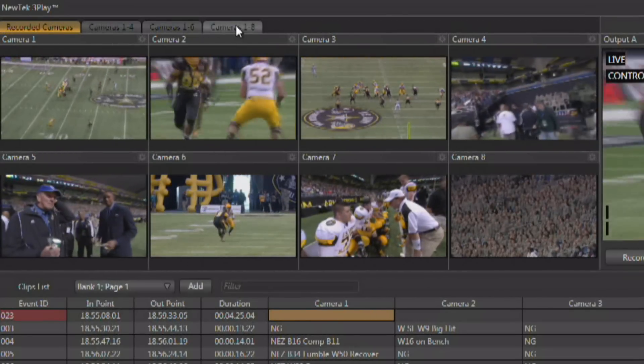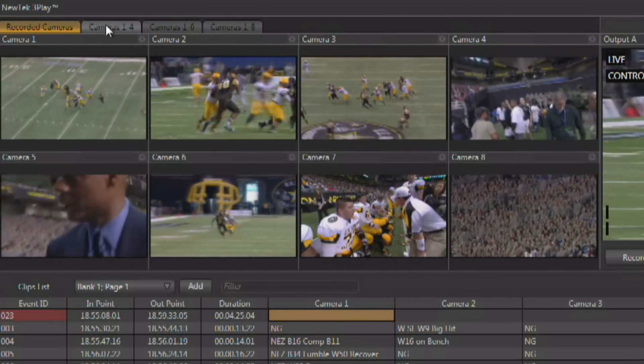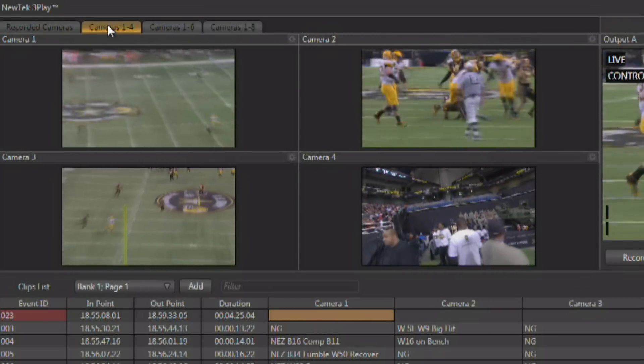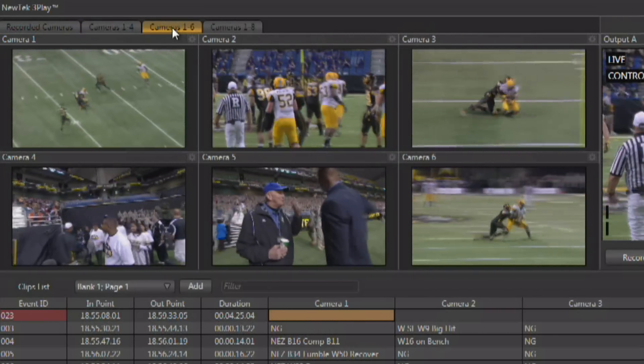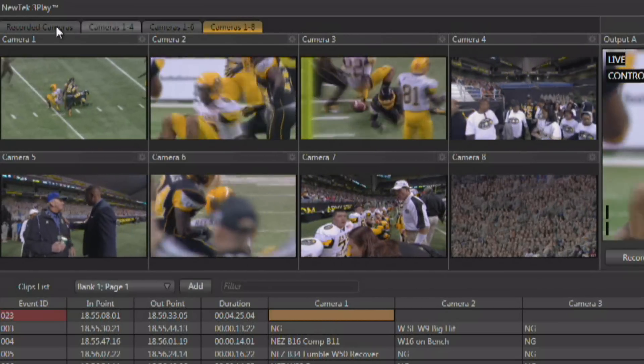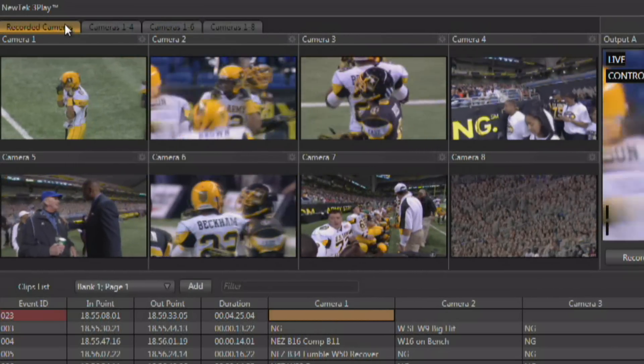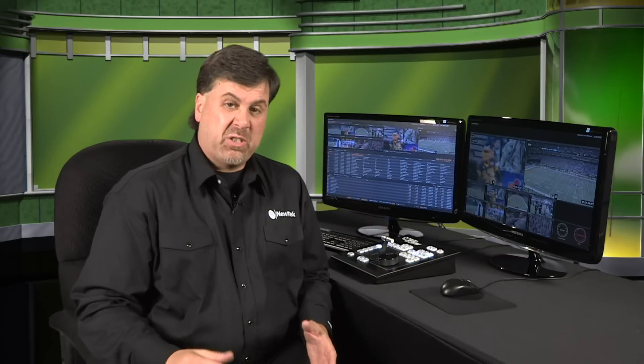Along the top there are tabs in the main interface allowing you to change out to a four monitor view, a six monitor view, an eight monitor view, or the recorded cameras view. If you're only using a specific number of cameras that aren't four, six, or eight, you can tell the 3Play to only display inputs that actually have video signals coming in. The 3Play will actually determine how many cameras you're recording and set up the interface for you appropriately.